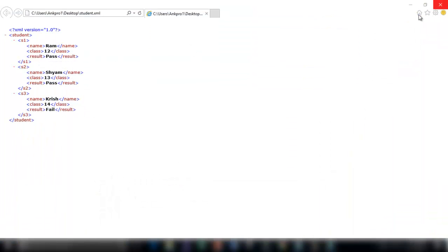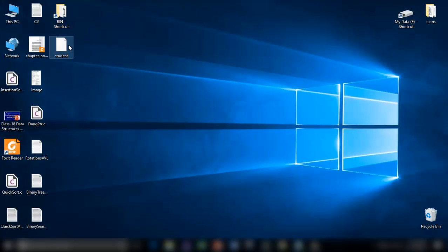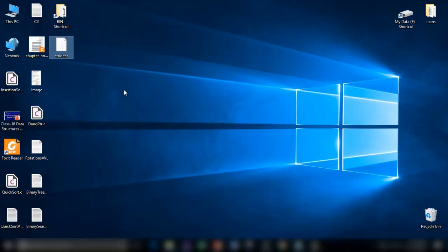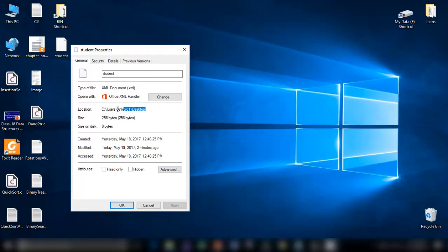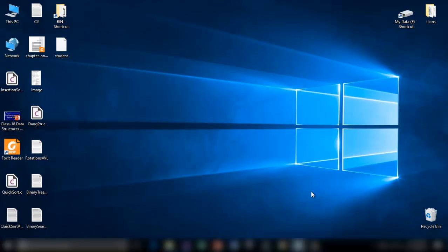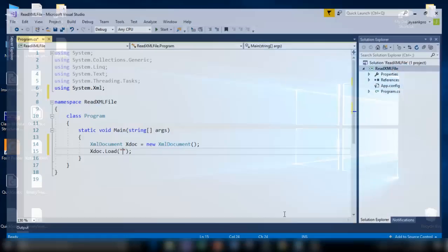So let me go here. Right click properties and copy this. So this is the file path. And remember the name is student.xml.